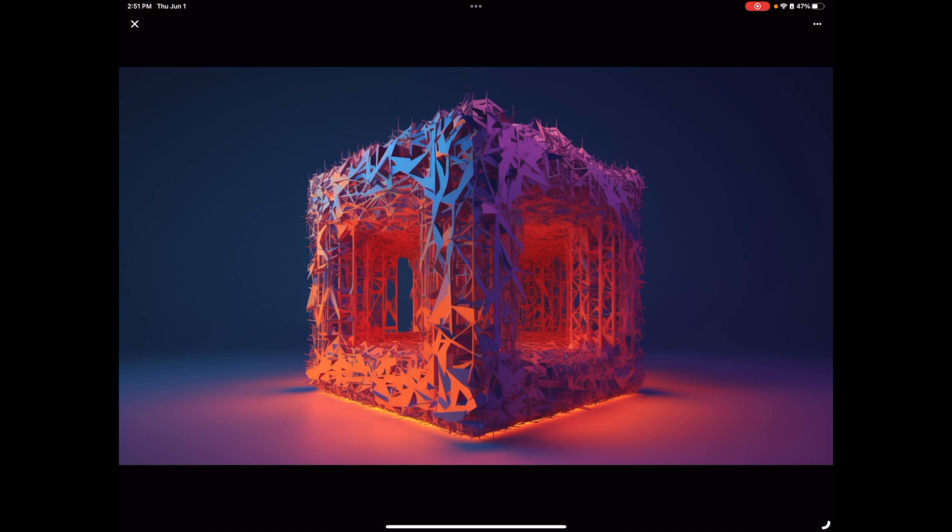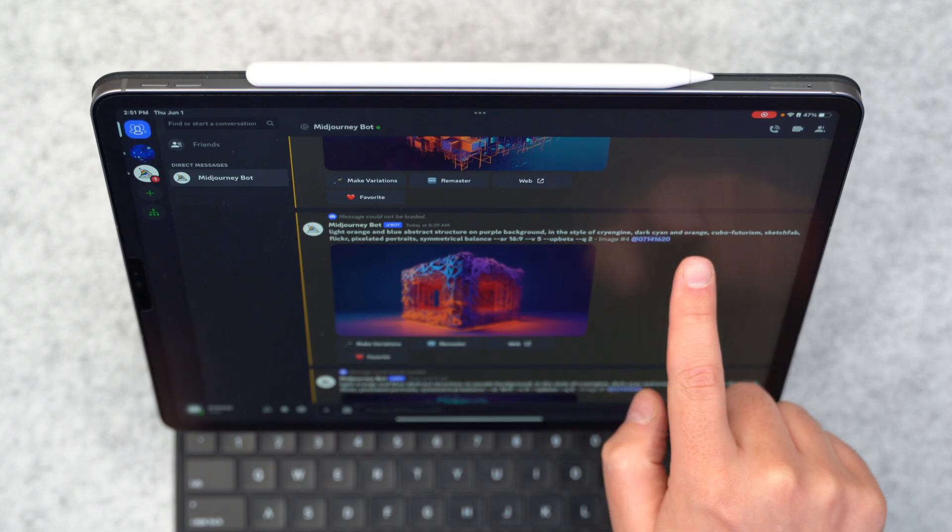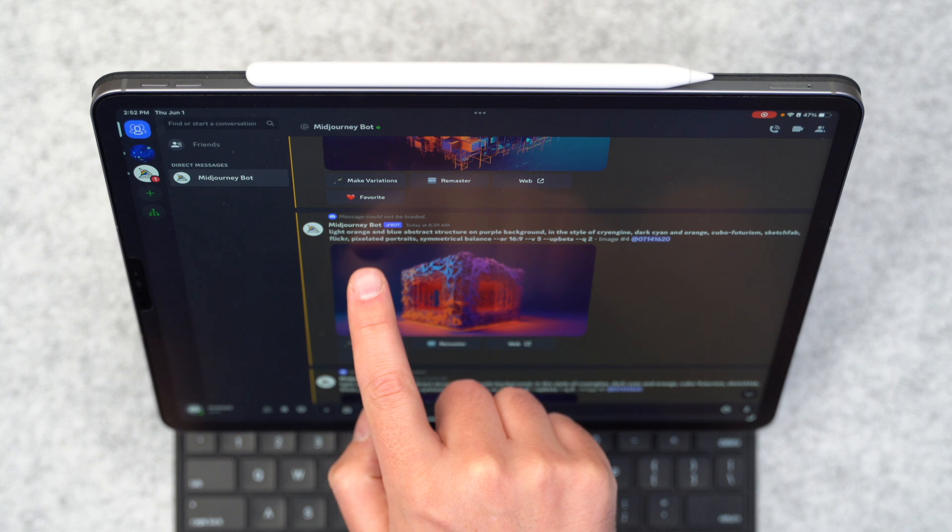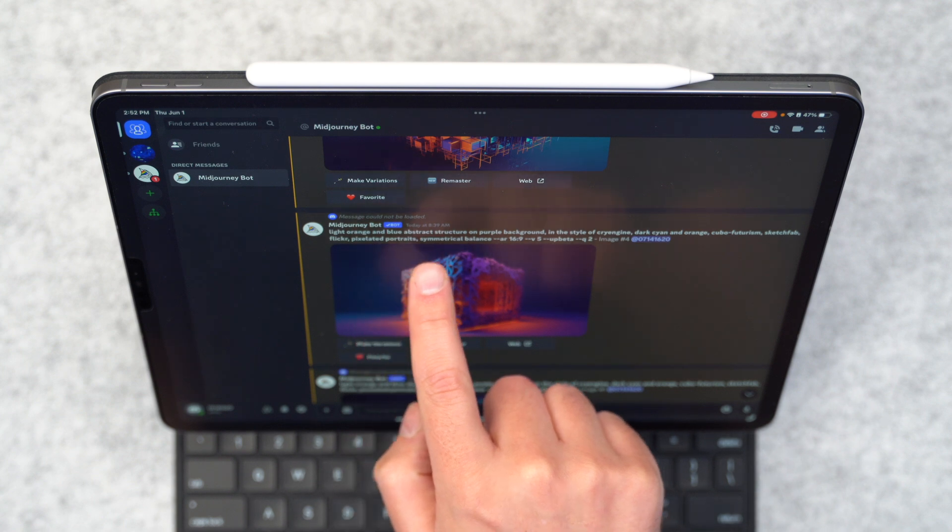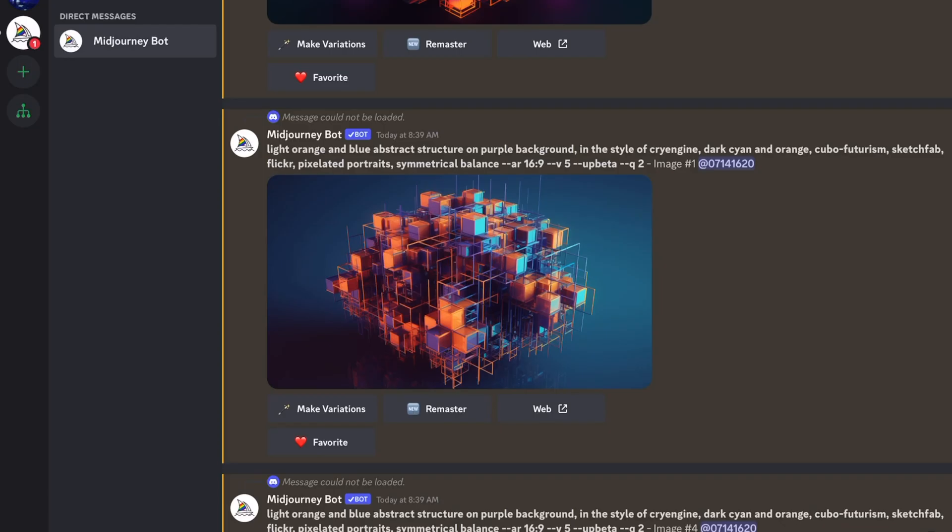It created some really cool, first of all colors, but also just shapes and forms. So this was light orange and blue abstract structure on purple background in the style of CryEngine, dark cyan and orange, cubo futurism, sketch fab, flicker, pixelated portraits, symmetrical balance.